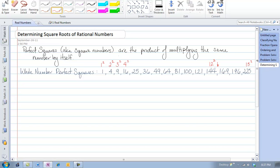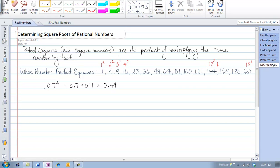Just as we have our whole number perfect squares, we can also find perfect squares by squaring any number. So even taking something such as 0.7 and squaring it — that is really the same as 0.7 times 0.7, which is 0.49. We can also take 2 thirds and square that: 2 thirds times 2 thirds. Multiplying fractions means we multiply across, giving us 4 ninths. So both 4 ninths and 0.49 are also perfect squares.